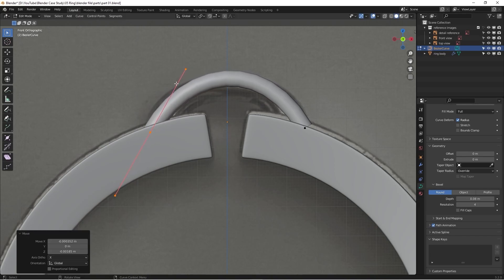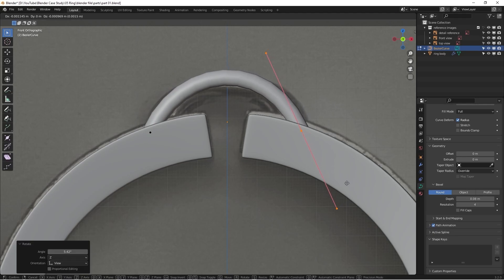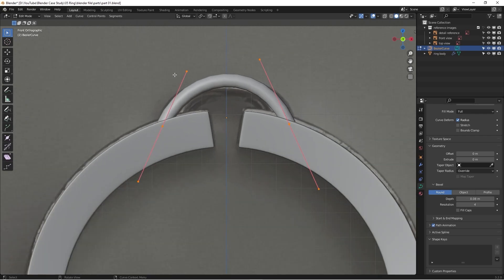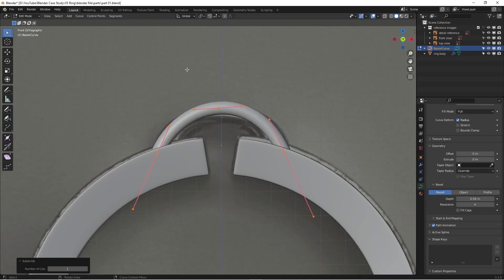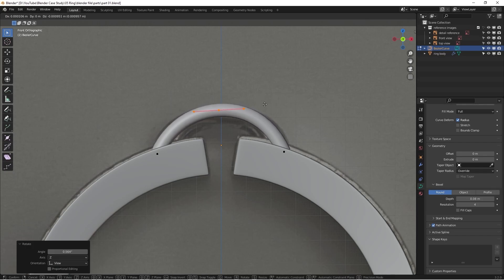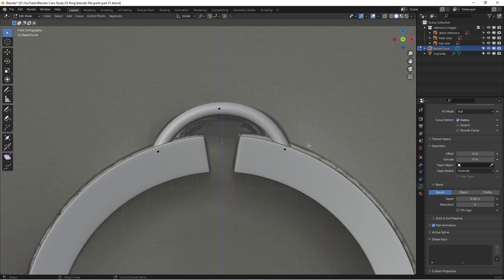You might say this looks like just a thin line — that's what we fix next. For the curve, there's a tiny icon where we can add volume. Go to Geometry, then Bevel, and change the depth by dragging. Now we have some volume on the curve. I'll position and rotate it to line up with the reference image. The reference isn't 100% accurate, but we'll do our best. I can hold Shift and drag to increase the depth in very small increments to get the proper sizing.